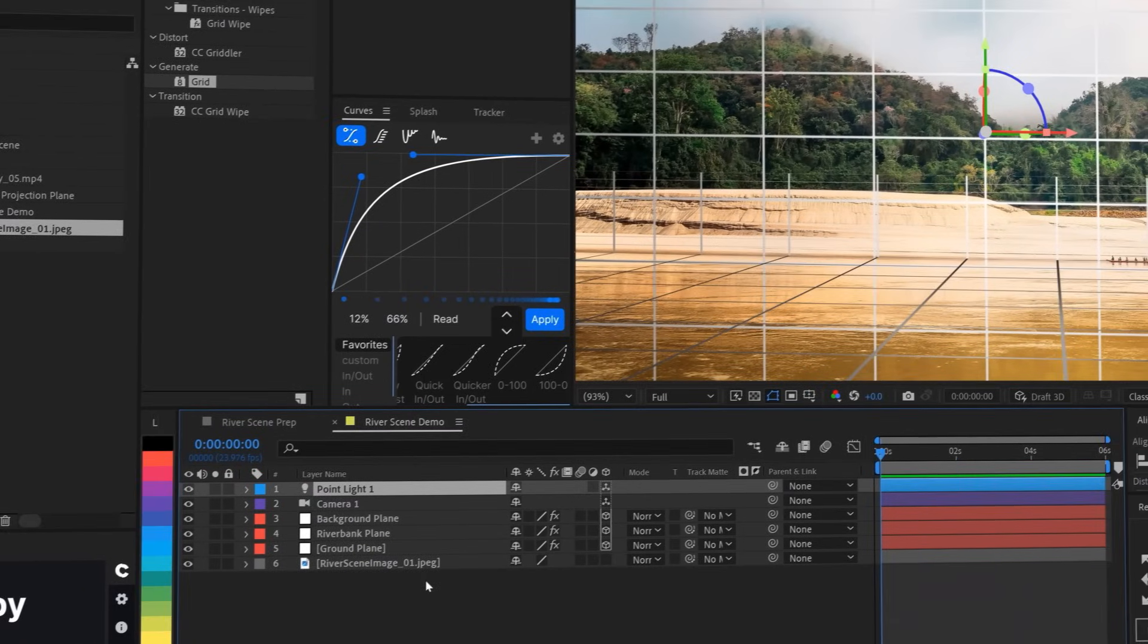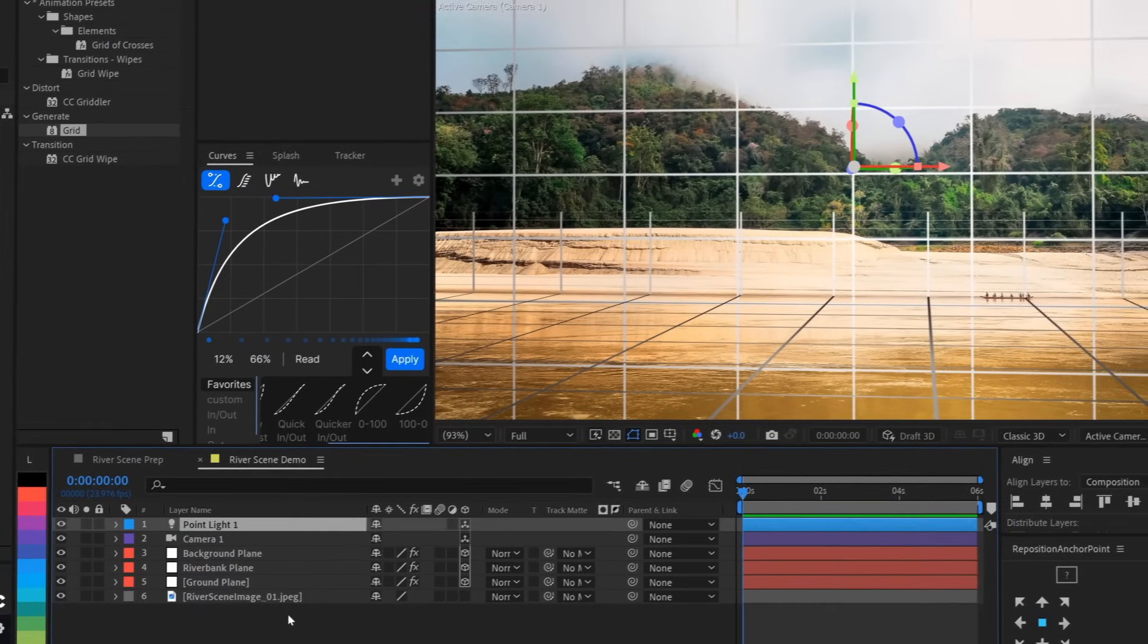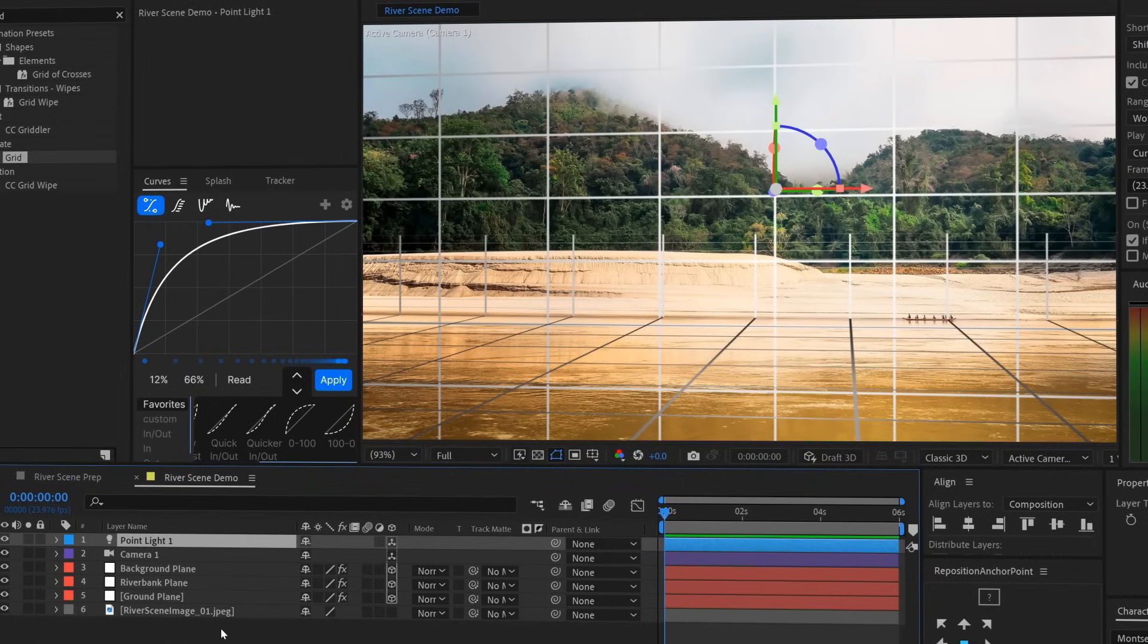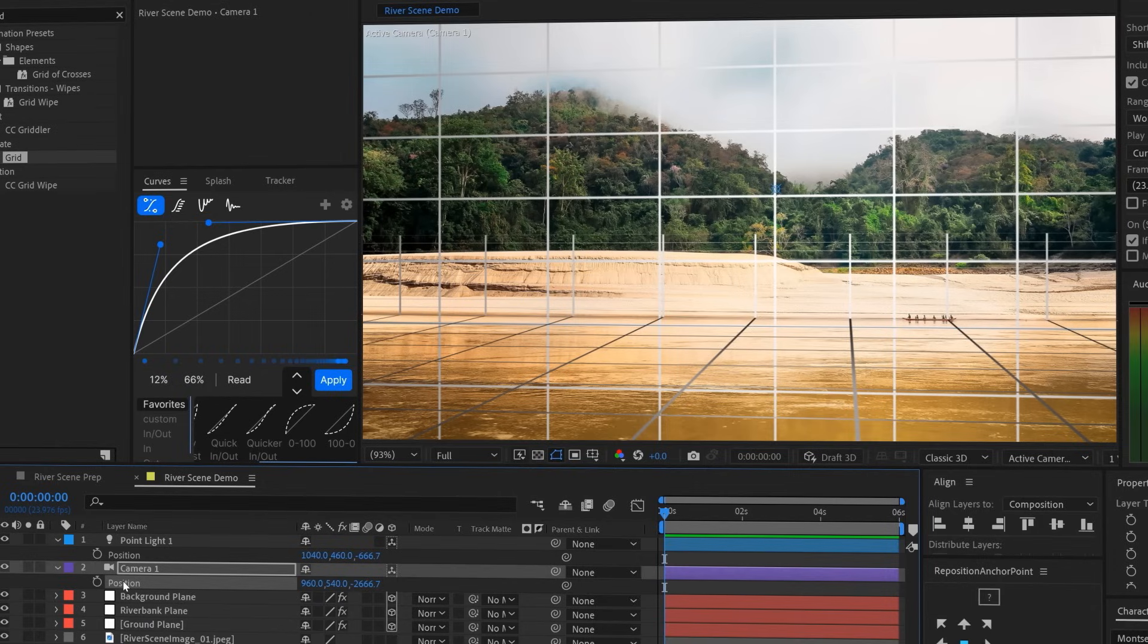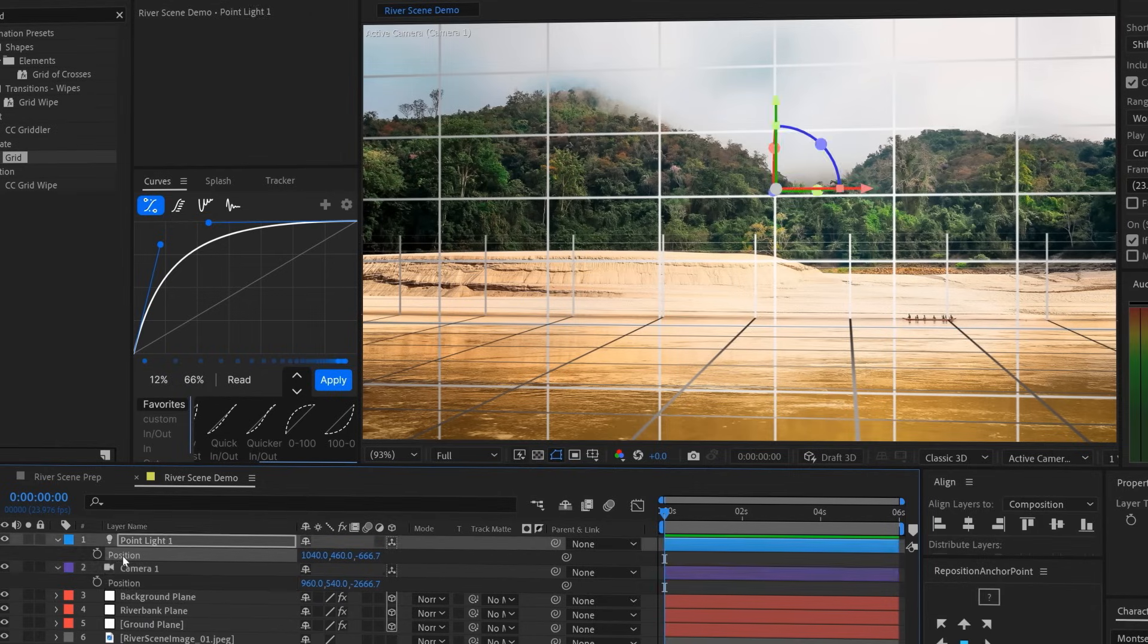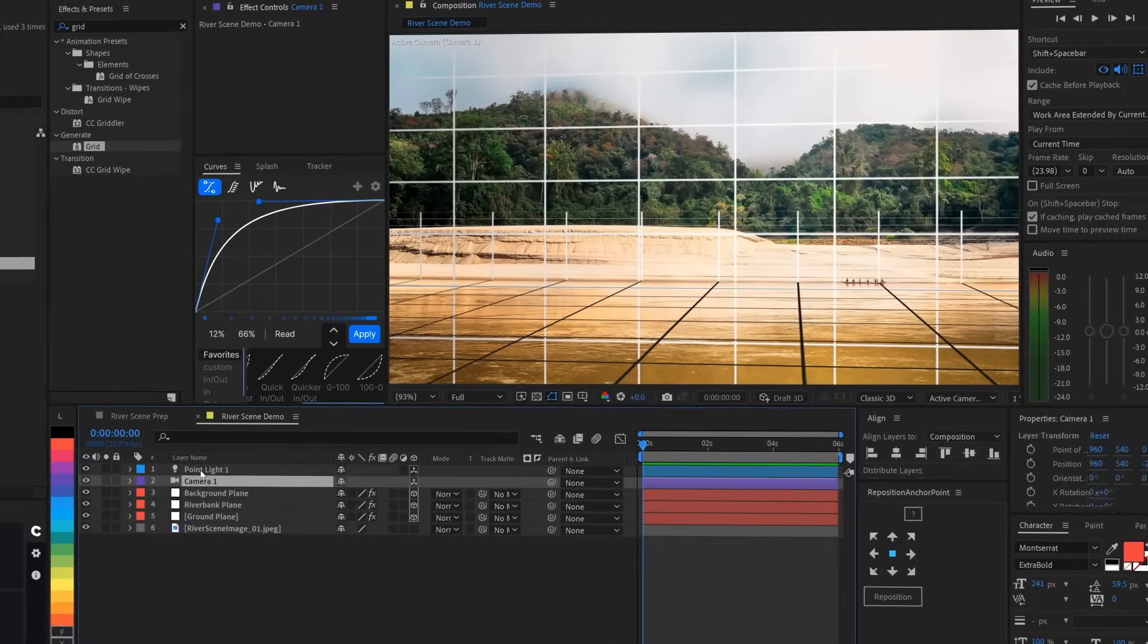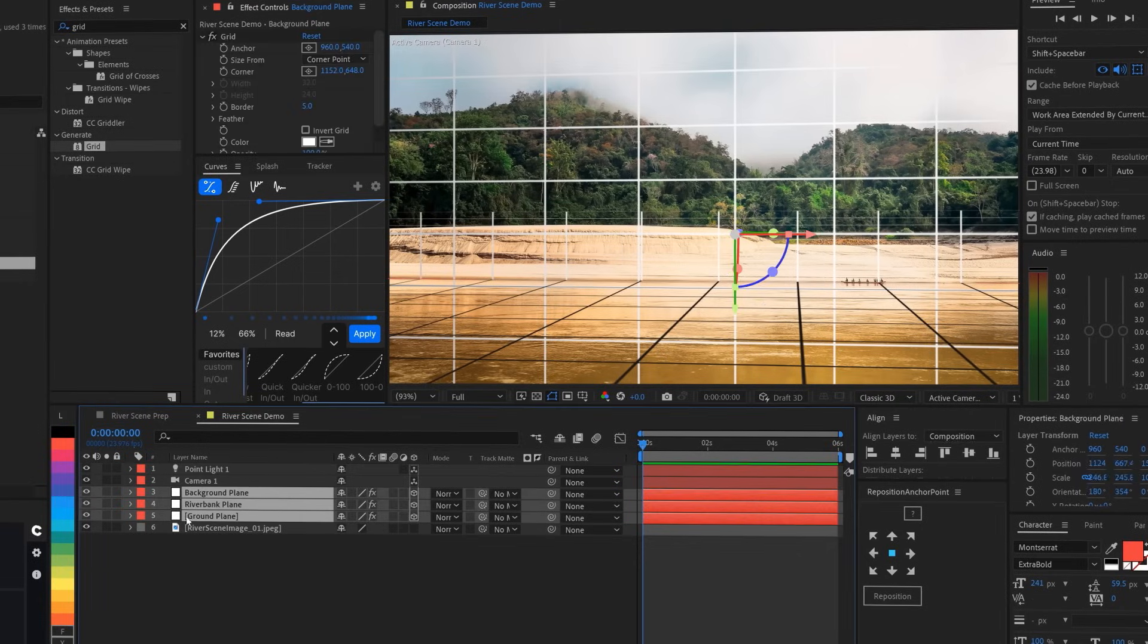Now, we want the light to be in the same general part of the world as the camera, so that it illuminates the scene from the same side. We'll just place it exactly where the camera is by copying the position attributes of the camera, CMD or CTRL C, and pasting them onto the position attributes of the light, CMD or CTRL V. I'm just going to do a little bit of housekeeping and color code my layers and label my camera.